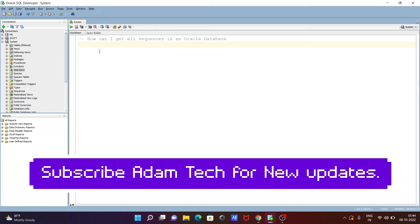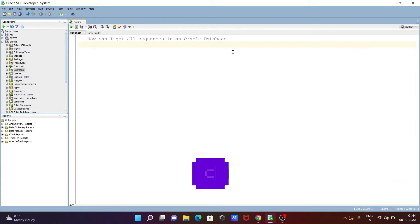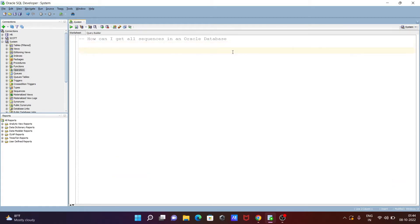Hello friends, in this video lecture I am going to discuss how to get all sequences in an Oracle database. Let's see the queries.